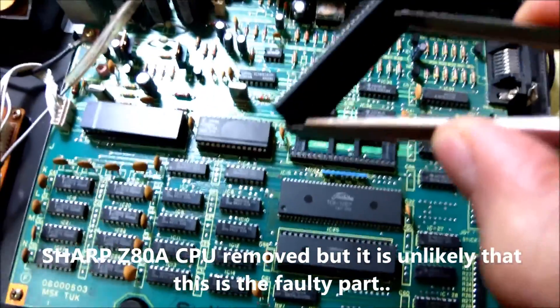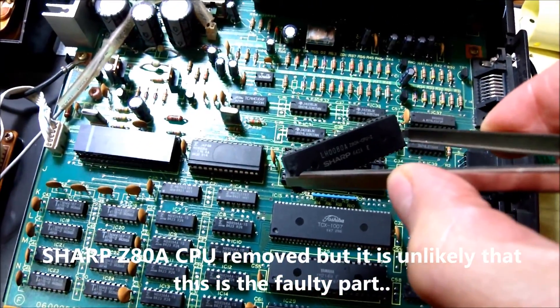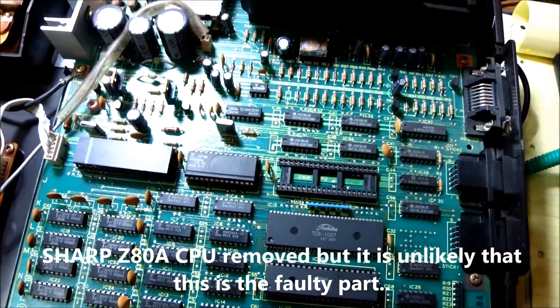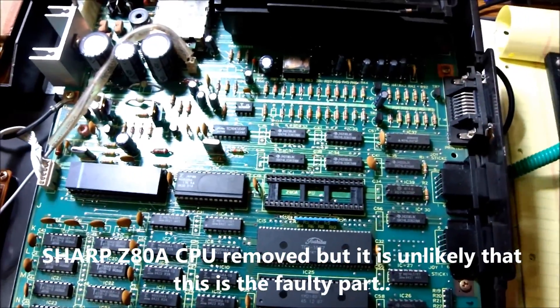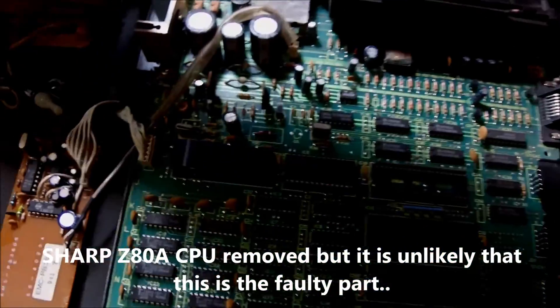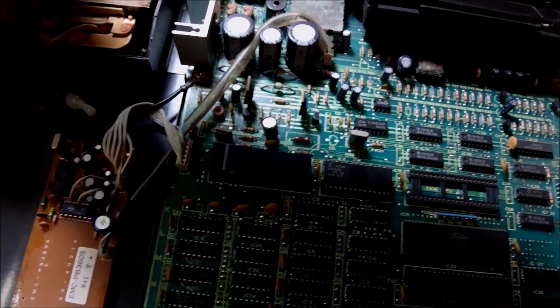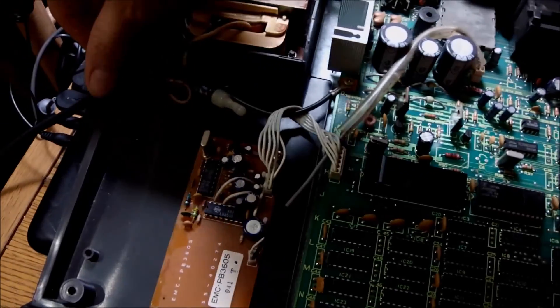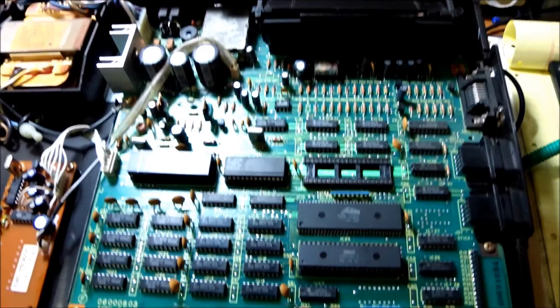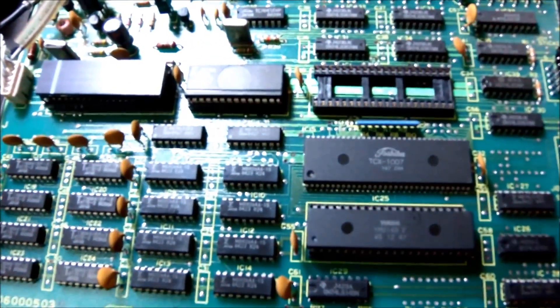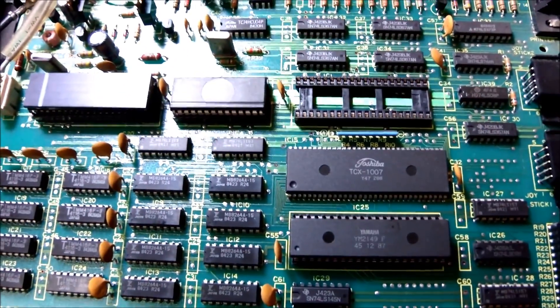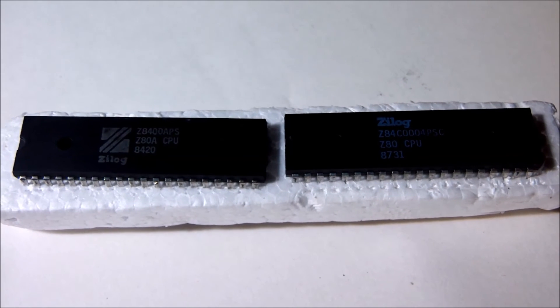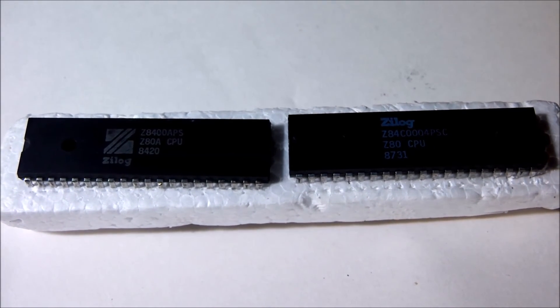I have removed the Z80. I do not believe it's the suspect number one, but I have removed the CPU in order to put a new one and play a bit with chances. Because I thought it would be better to start with the chips that have sockets. So I will put a new Z80 in the place of the previous one.